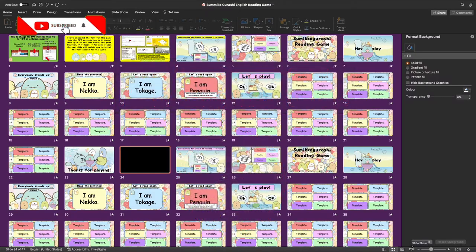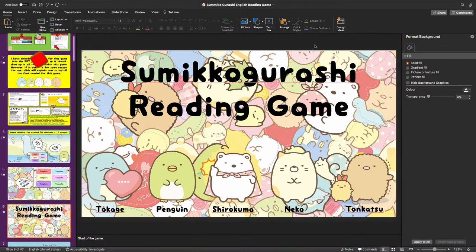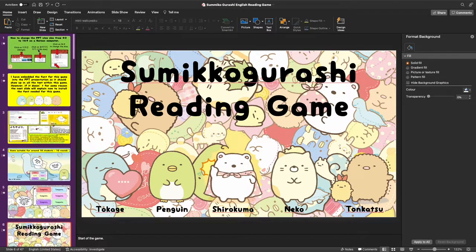Hello everybody, I hope you're having a great day. Today I would like to present my all-new PPT game — this is my Sumiko Gurashi reading game.